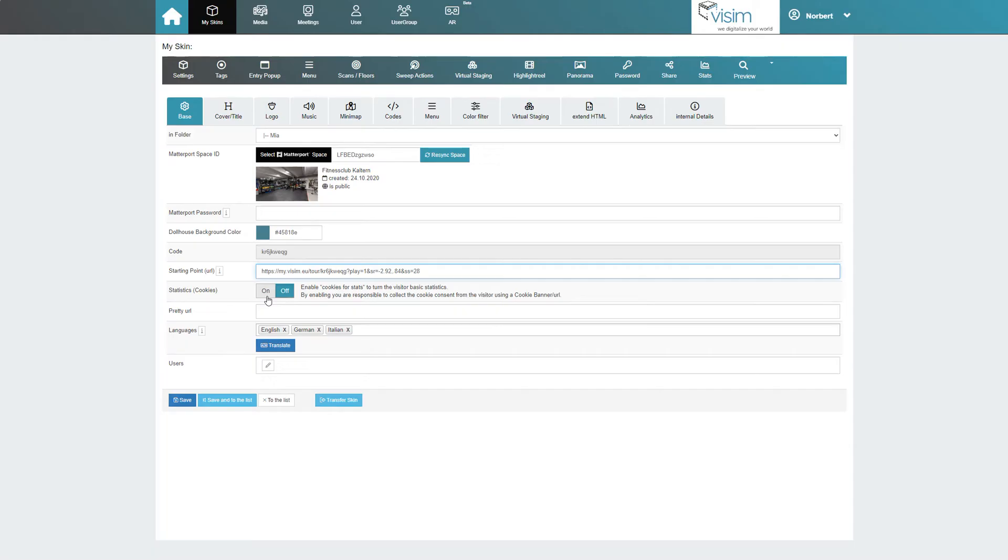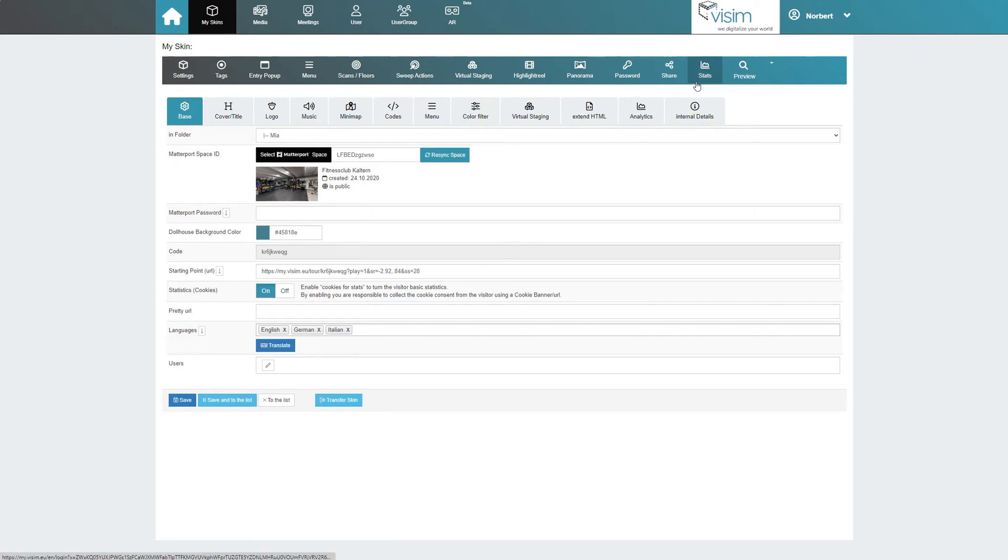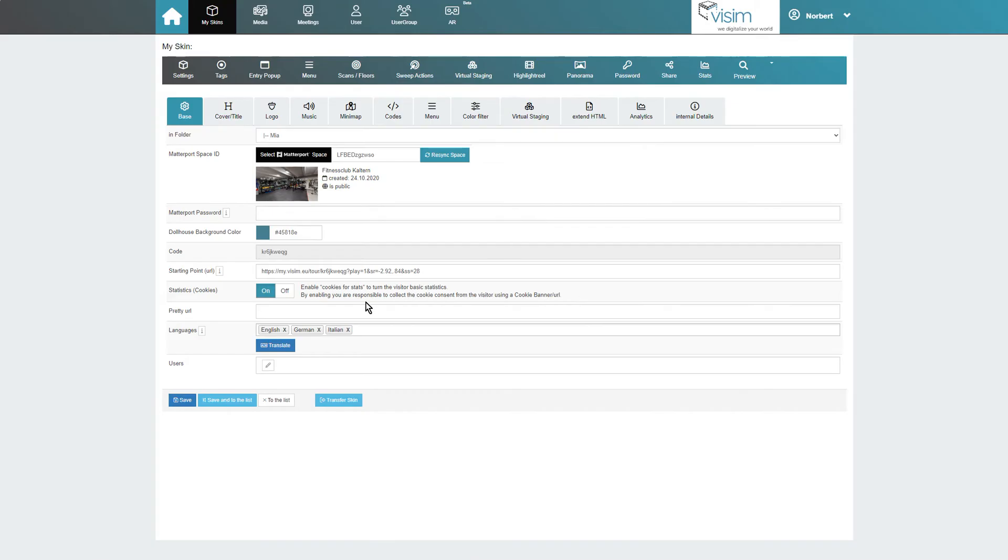If we want to collect cookies for our tour, we can activate them here. The activation of cookies is necessary for analyzing usage data of the skin under stats or when using the analytics feature. Please note that depending on your national laws, you might need to ask for the user's consent to collect cookies. Cookies are therefore always disabled by default.